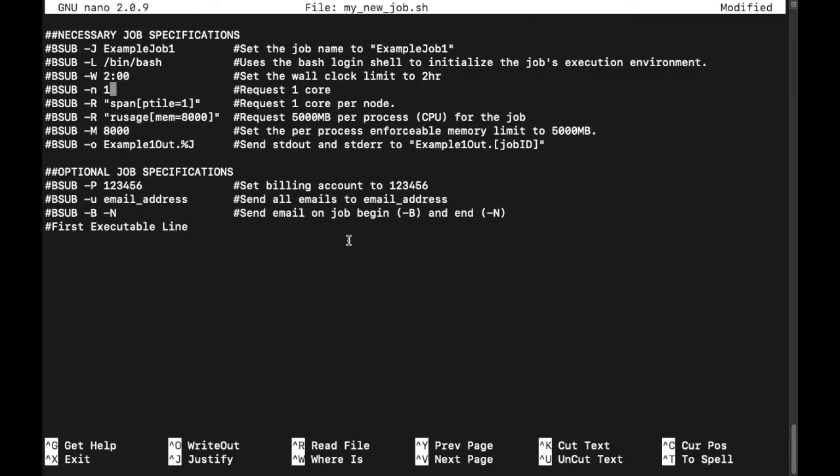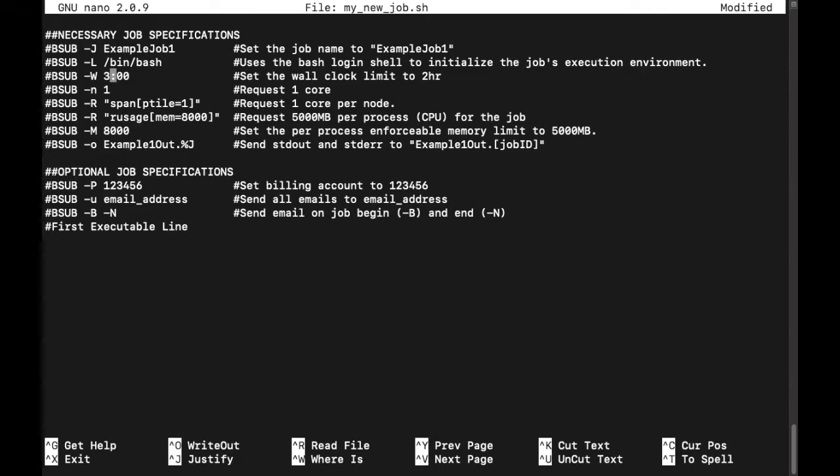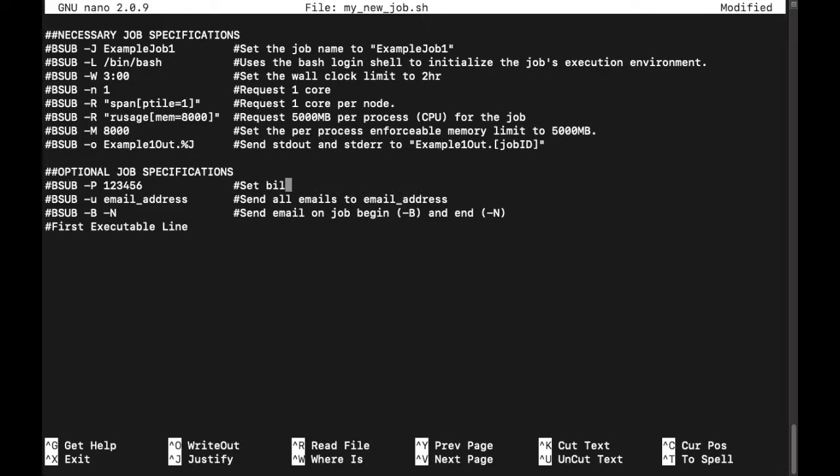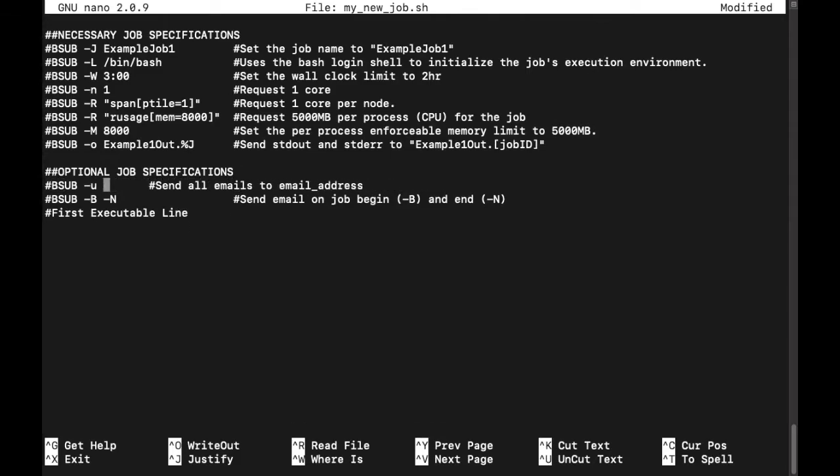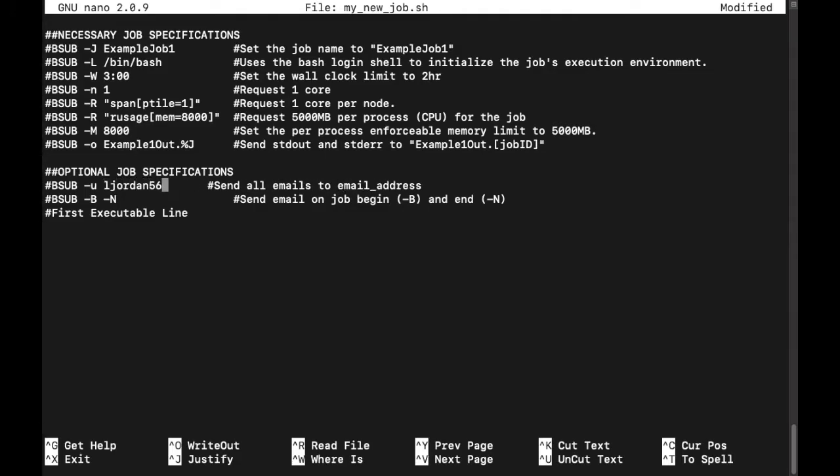So let's say I'll be processing datasets in Python, and I think the whole job will take about 2 hours. It's better to be generous with the wall time estimate, so I'll go ahead and set it to 3 hours just in case my job goes over, it won't crash. Now for the optional job specifications, I can delete the billing account parameter because I've already got my default account set through the my project command. Next, I can delete the example email address and add my own, that way I get notifications upon the job's start and finish.